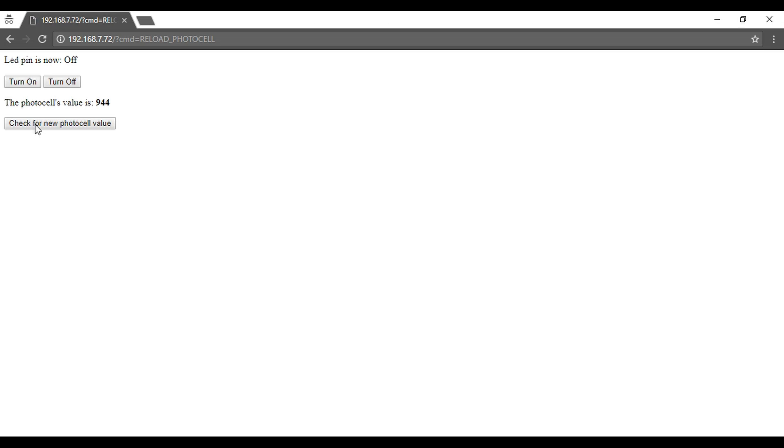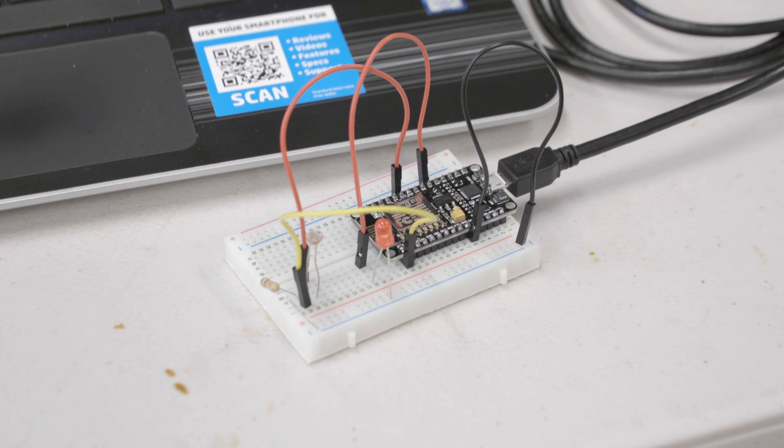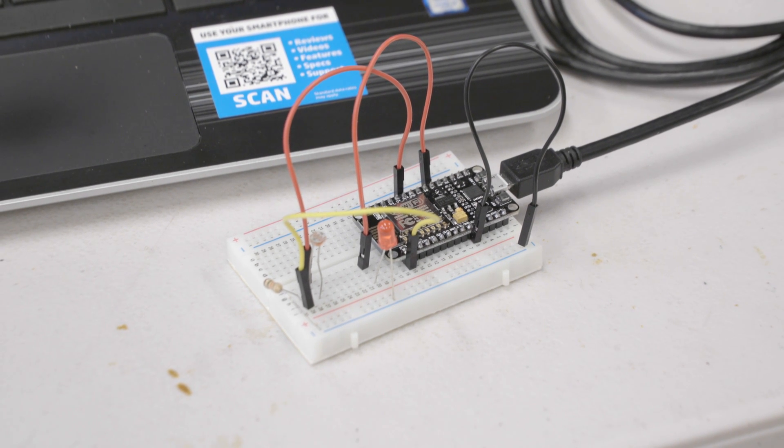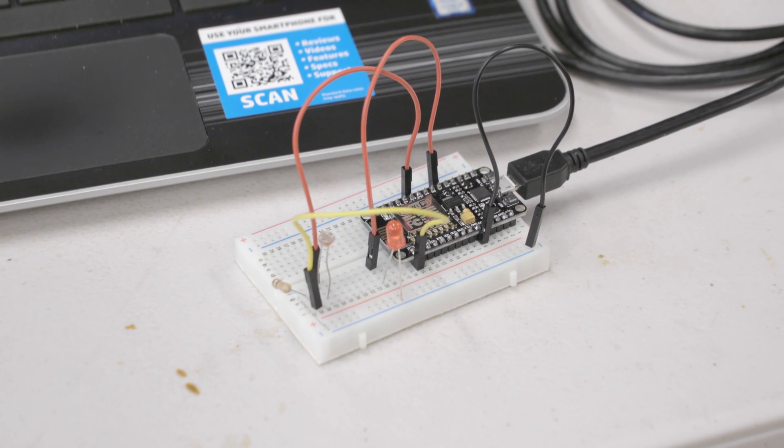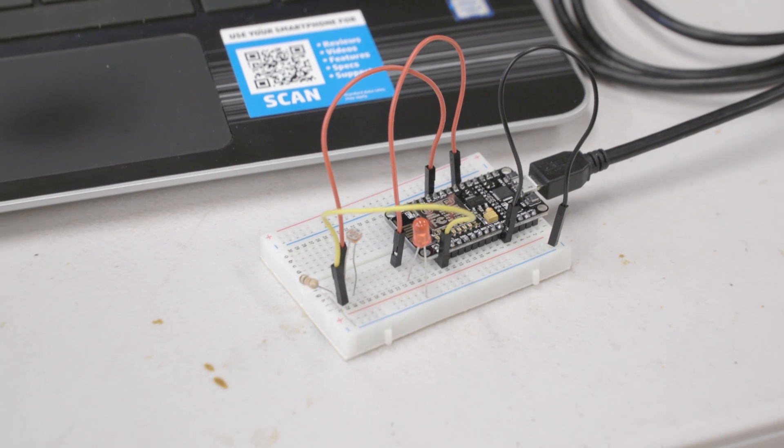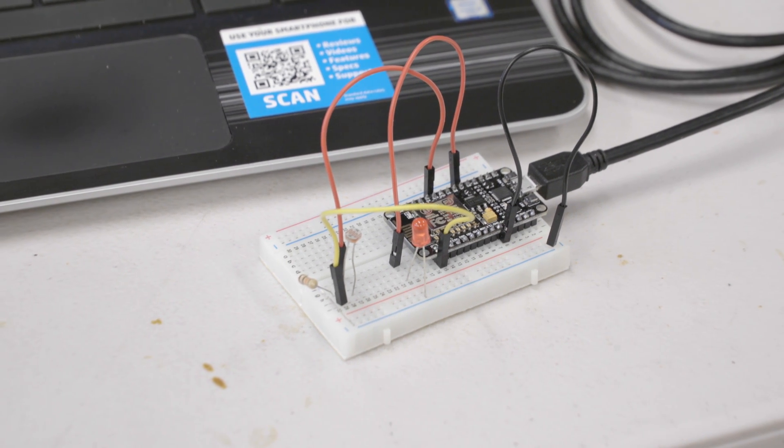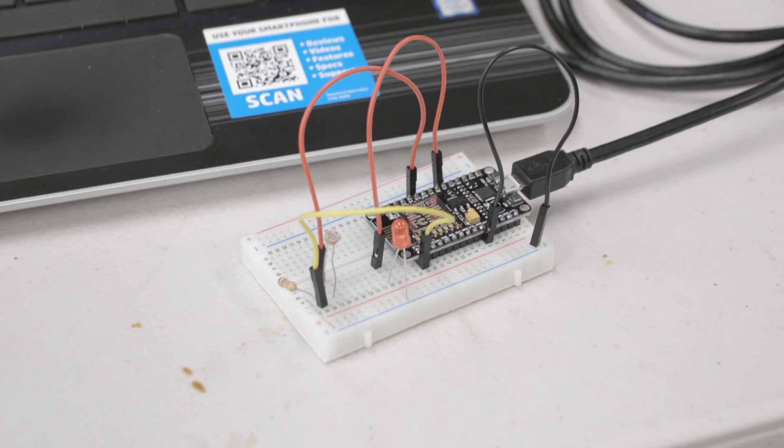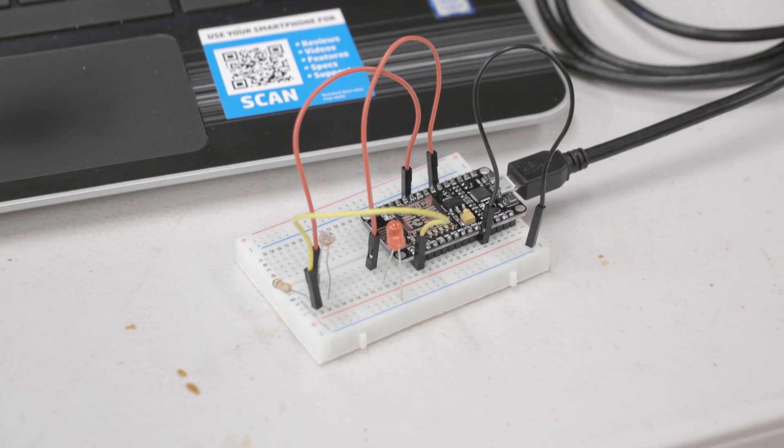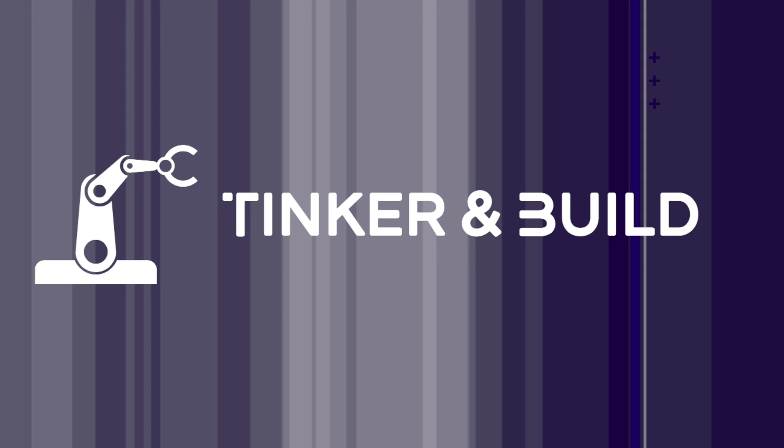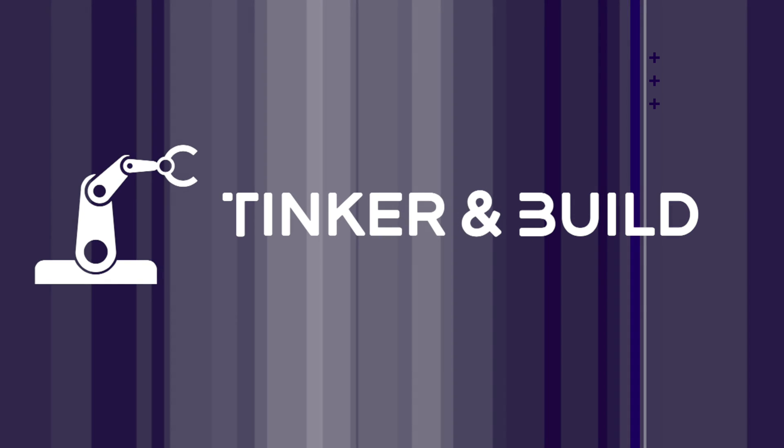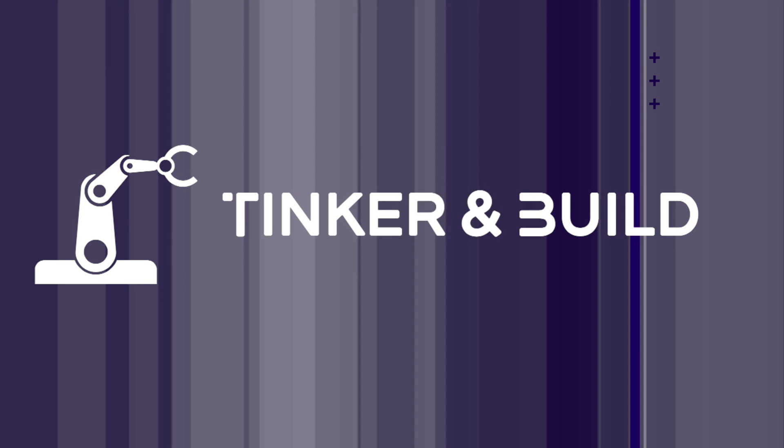Now you know the basics of making Internet of Things projects. If you like this video, be sure to give us a thumbs up and subscribe if you'd like to see more tutorial videos like this one. That's all for now. I'm CJ Windish, and this has been Tinker and Build.